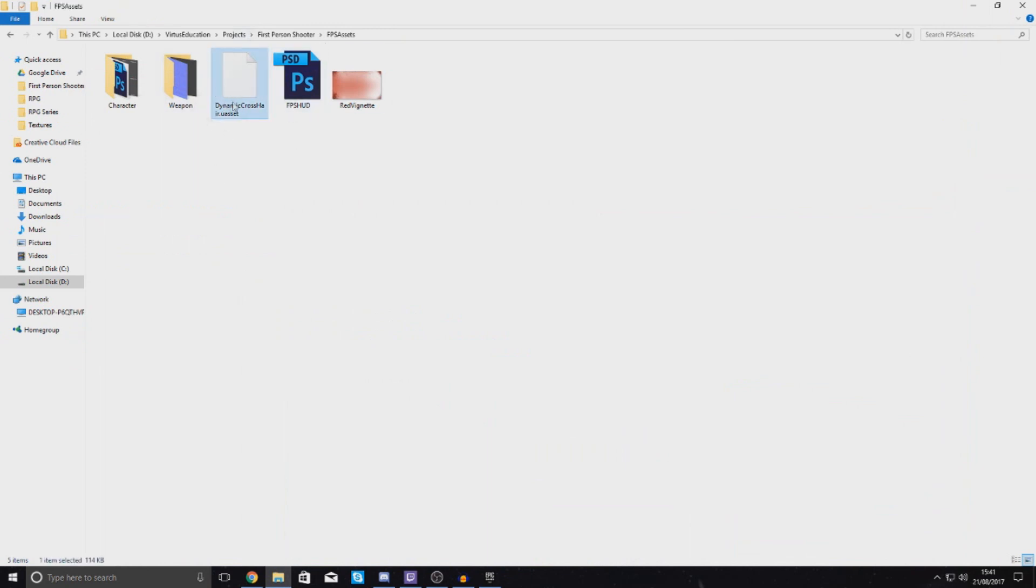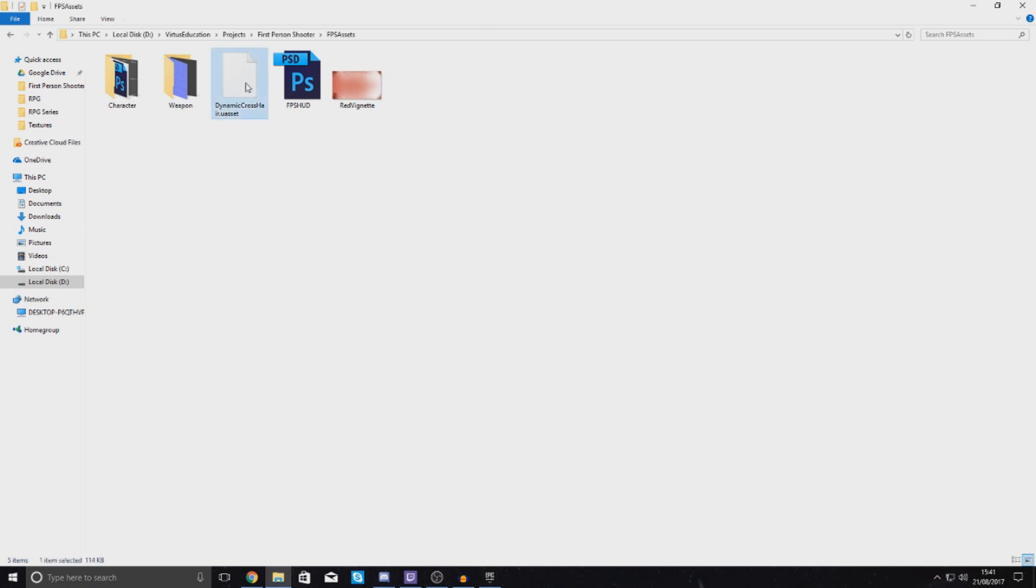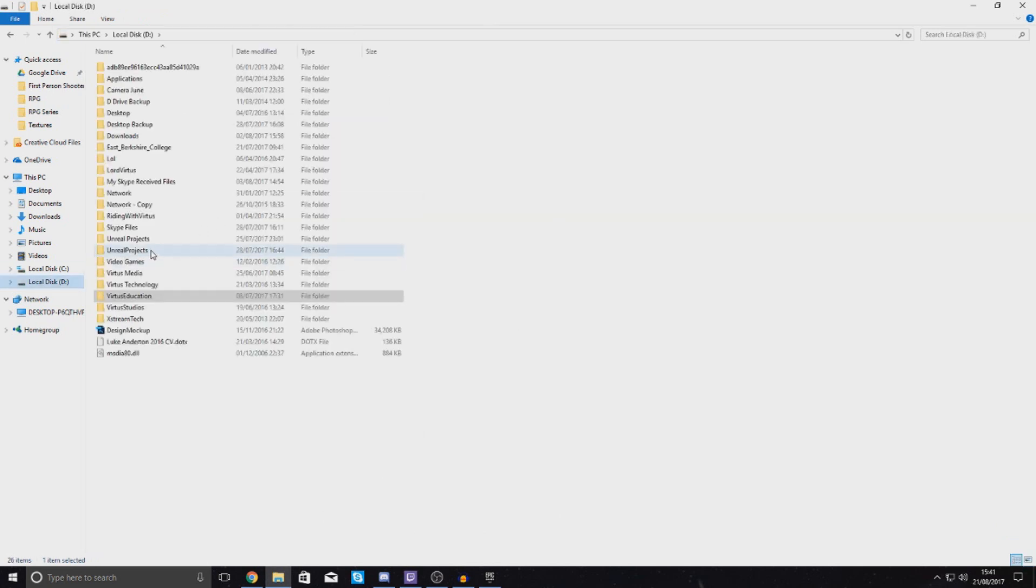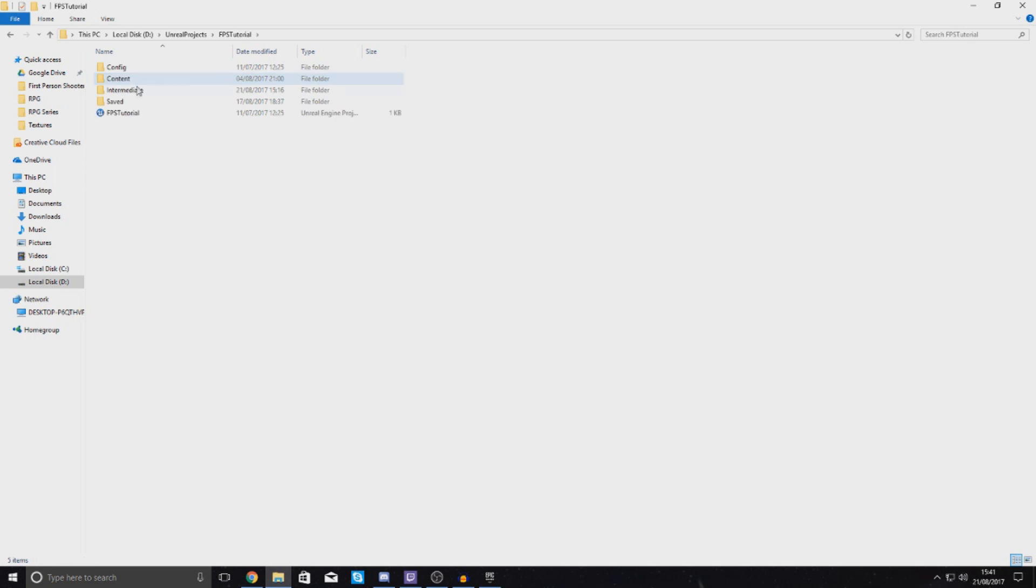I've downloaded that file and included it in the FPS assets. Inside of here you can see I've now got this dynamic crosshair.u asset file. What I need to do with this is pretty much just manually drag it into my project files and then use it and set it up in the engine. Don't worry about opening up your engine just yet, close it down and grab this file from the latest version.